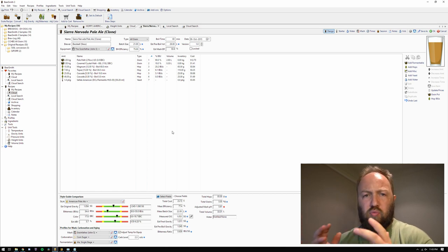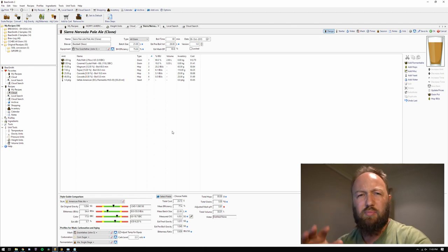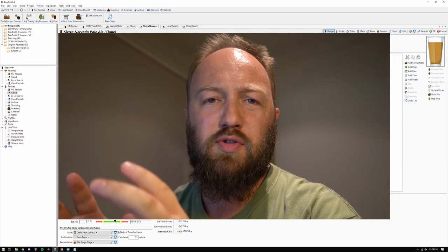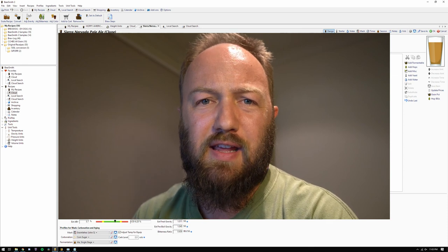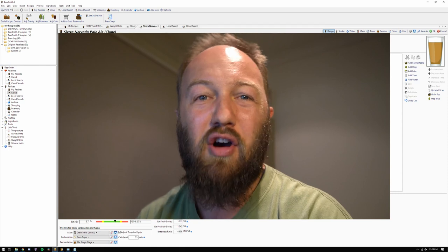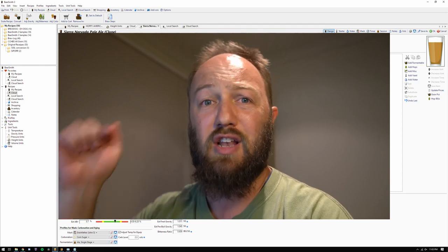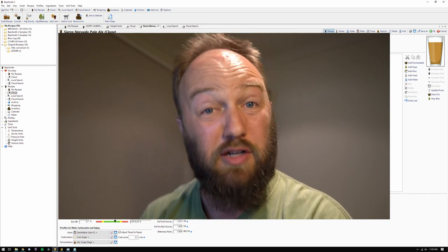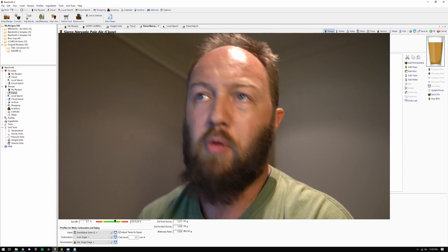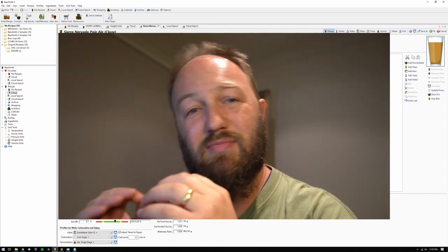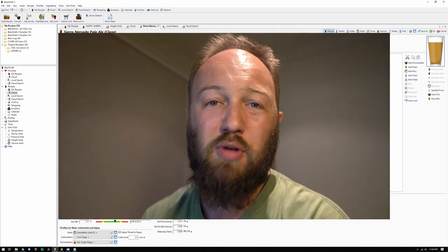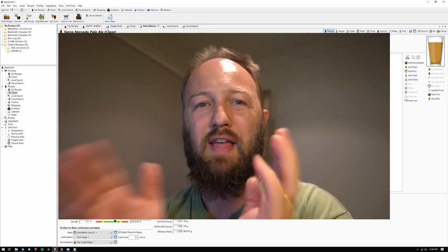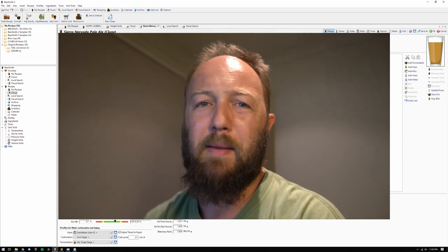Before we jump into water and how to set it up in Beersmith, let's recap what we've done in the last video where we talked about pH. Now, all the malts that you add into your beer, they do affect the wort pH or the beer pH. They add acid or they add hydrogen ions to the wort, thus lowering the pH. Base malts, pale malts do it a little bit.